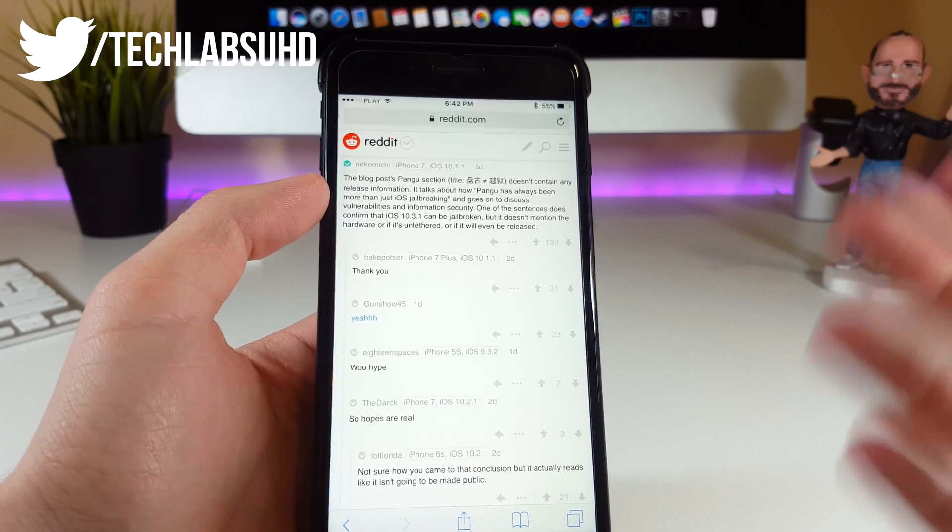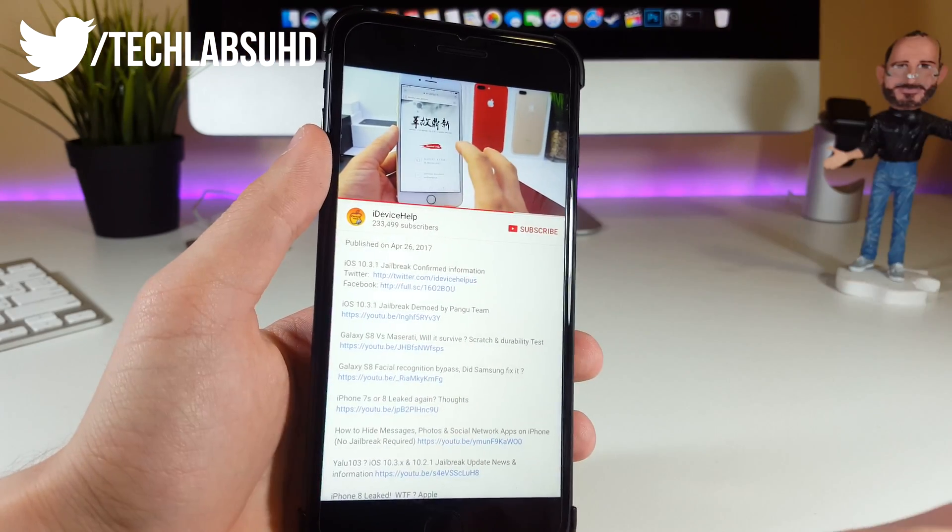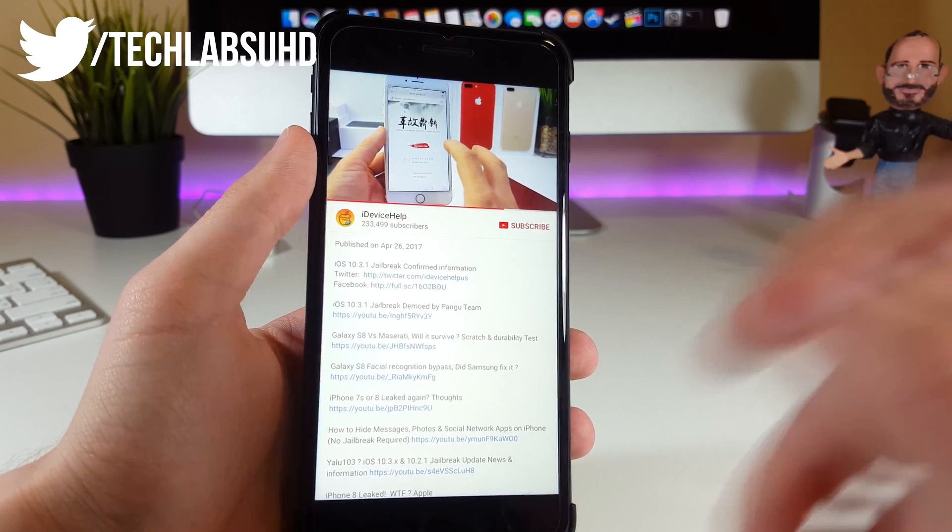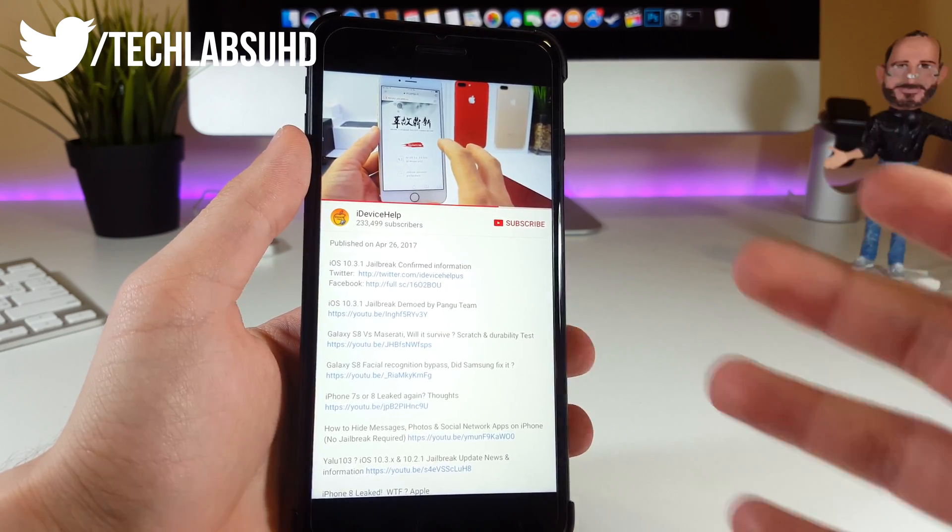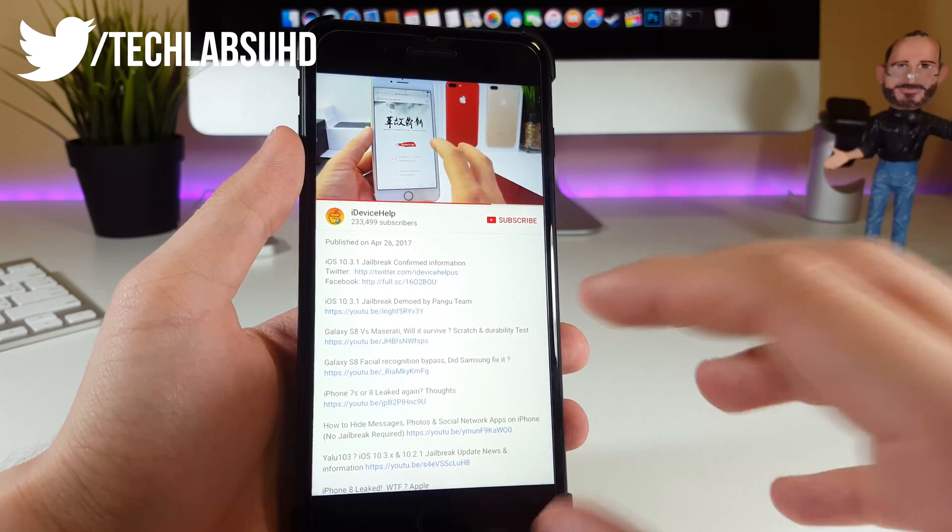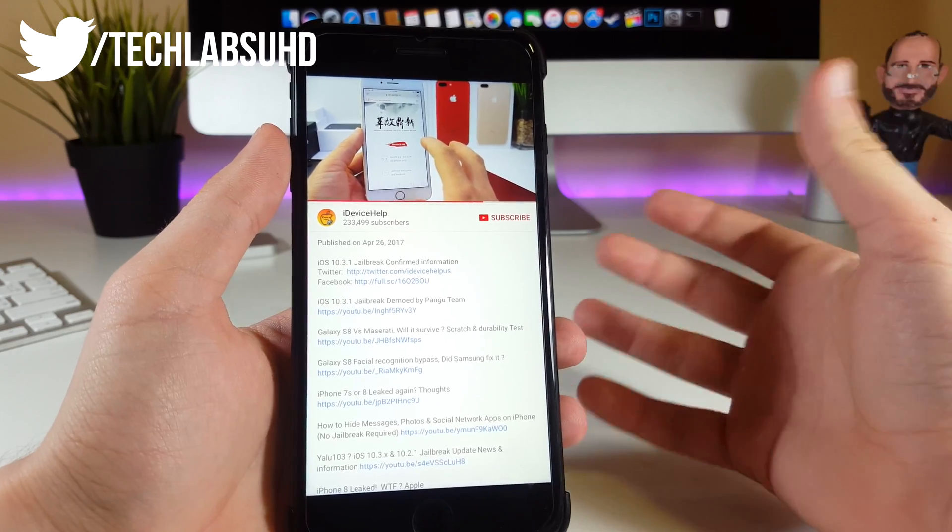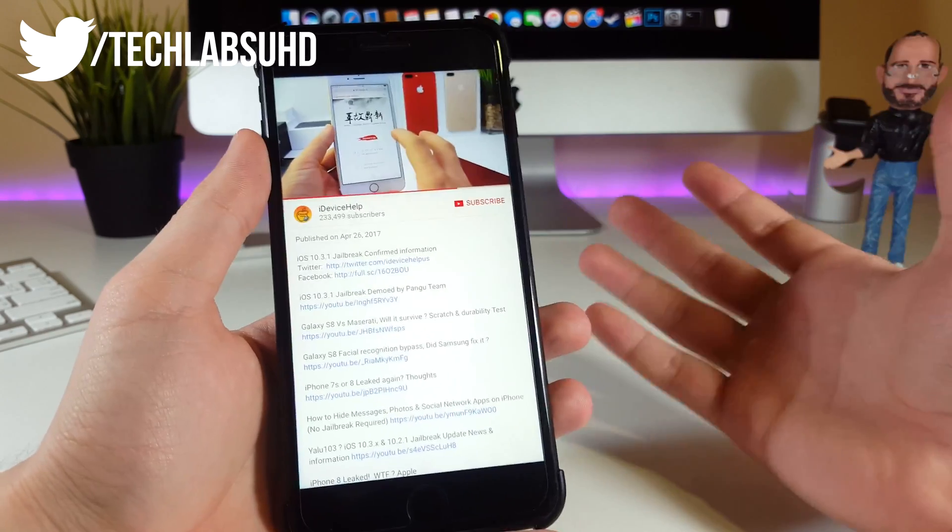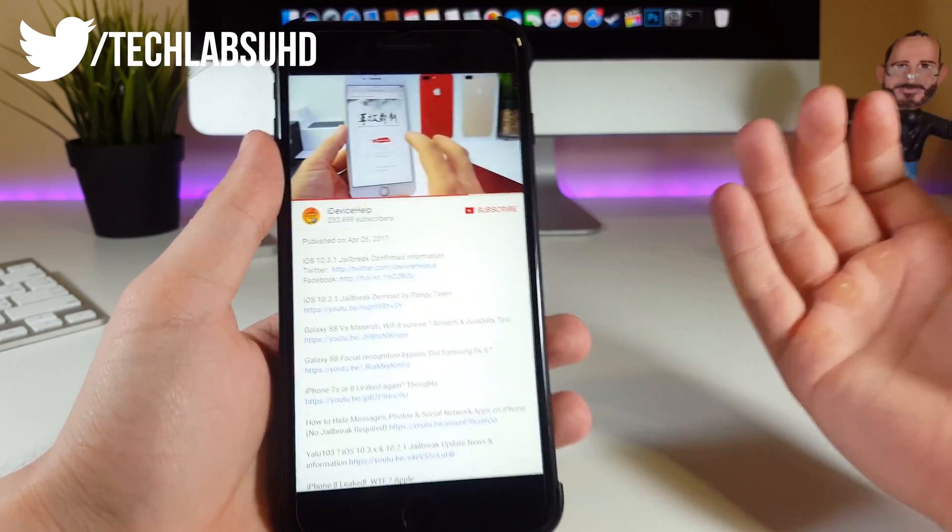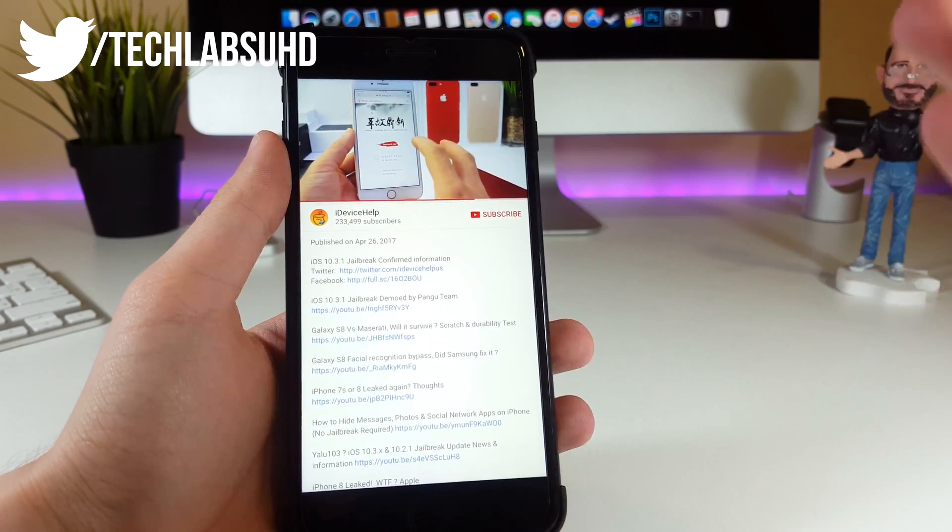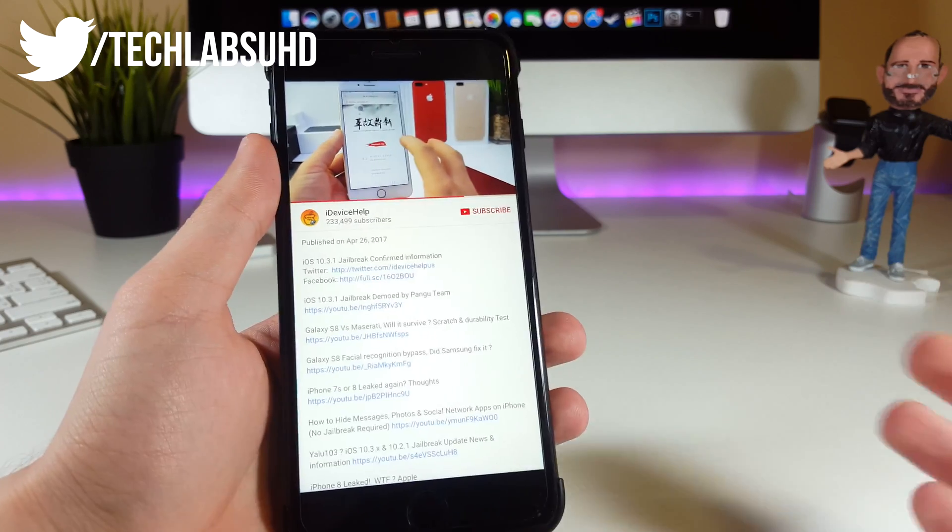The next piece of information comes from iDevice Help channel. You probably know this guy—he's kind of big on YouTube. He spoke to a real source that has a 100% trustful source, and he says this jailbreak is 100% real. That means it's there on Pangu's side and they can release it any day, at any time, but we don't actually know when. This jailbreak is real and it's good that we can expect Pangu to release it, but we still don't know when.